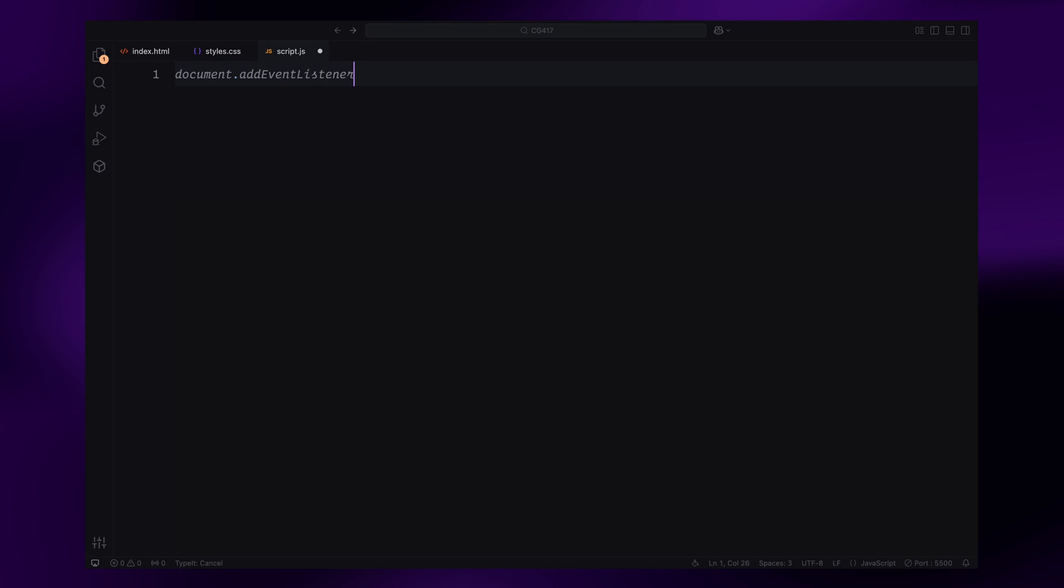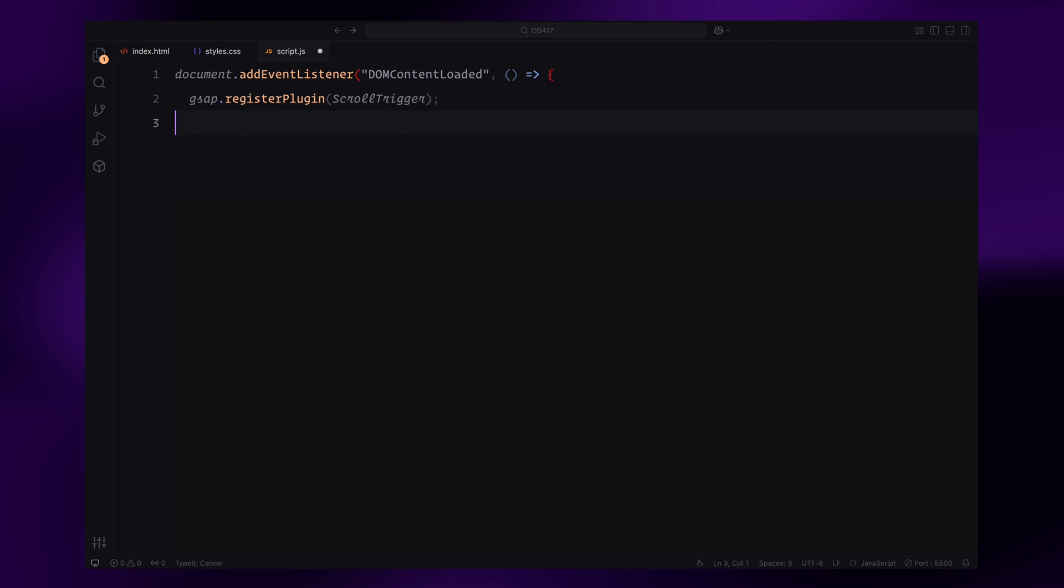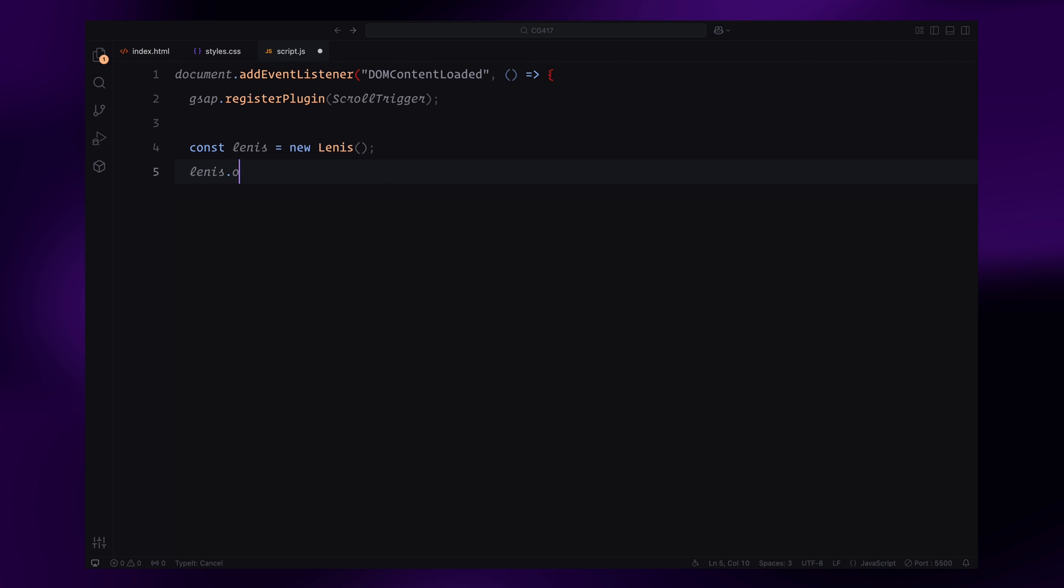First, we'll wait for the DOM to fully load. Then we'll register GSAP's scroll trigger plugin to handle scroll-related animations. We'll also initialize Lenis, a smooth scroll library, and link it to scroll trigger to ensure all animations are in sync with the scrolling behavior.